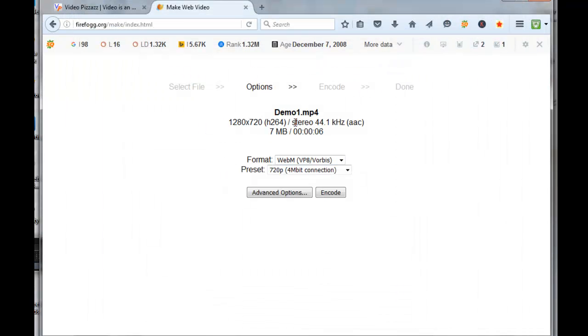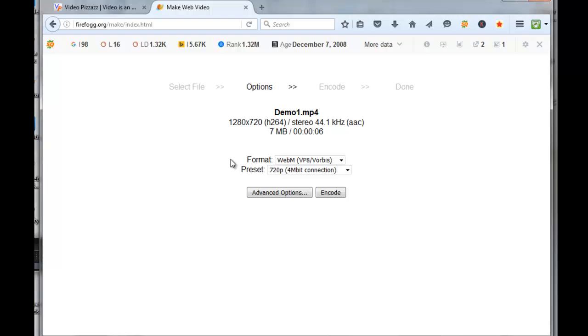It'll automatically extract the information from the file, telling you that it's 1280 by 720 H.264 stereo and the size. It's going to be converted to a WebM VP8/Vorbis format, and it's preset to 720p.